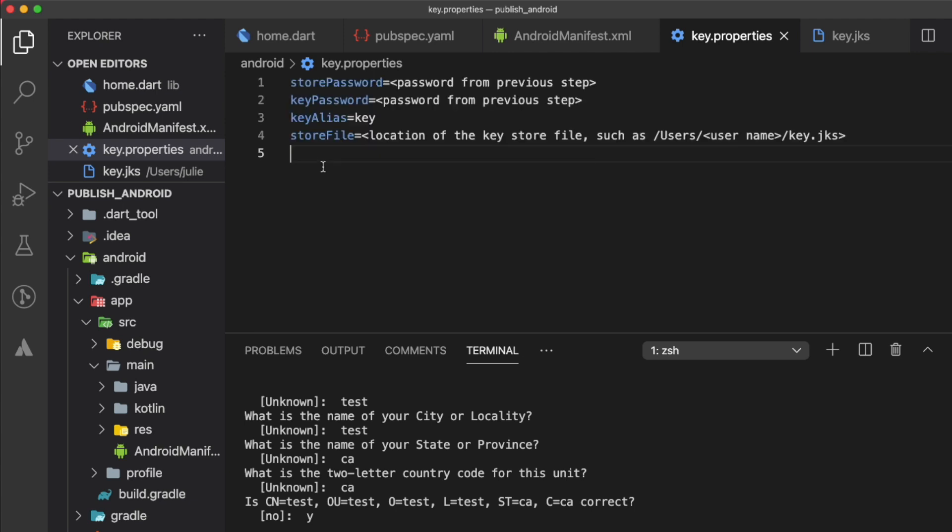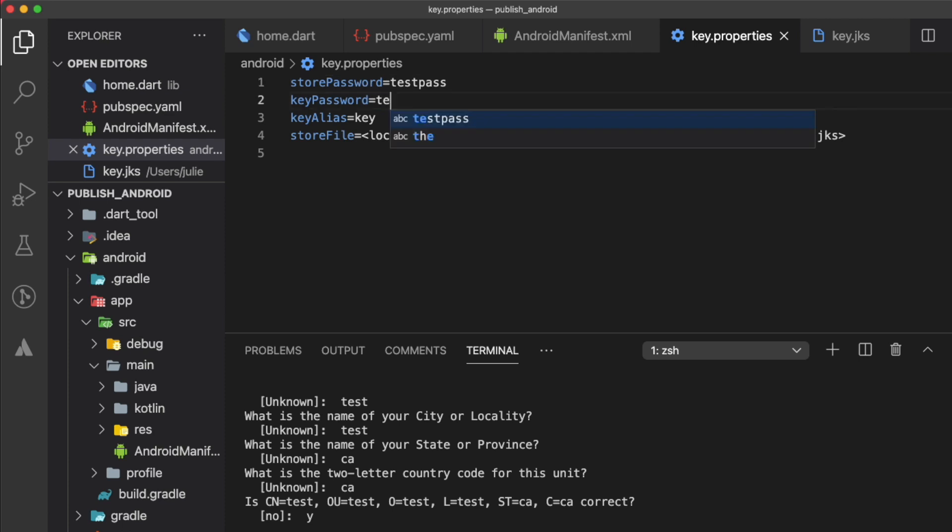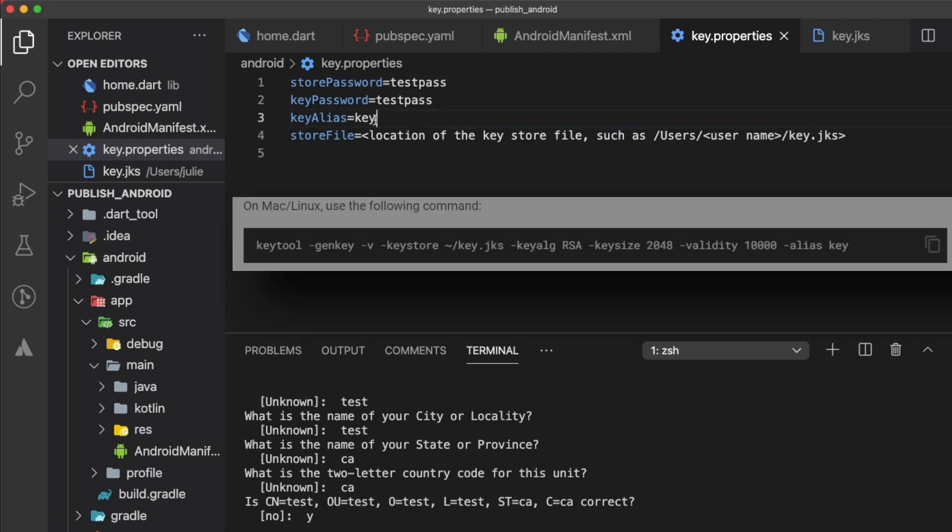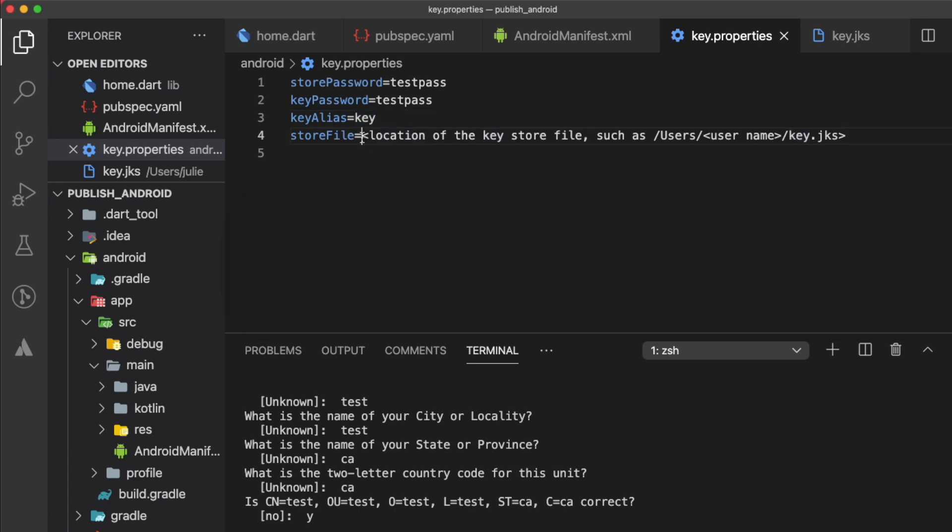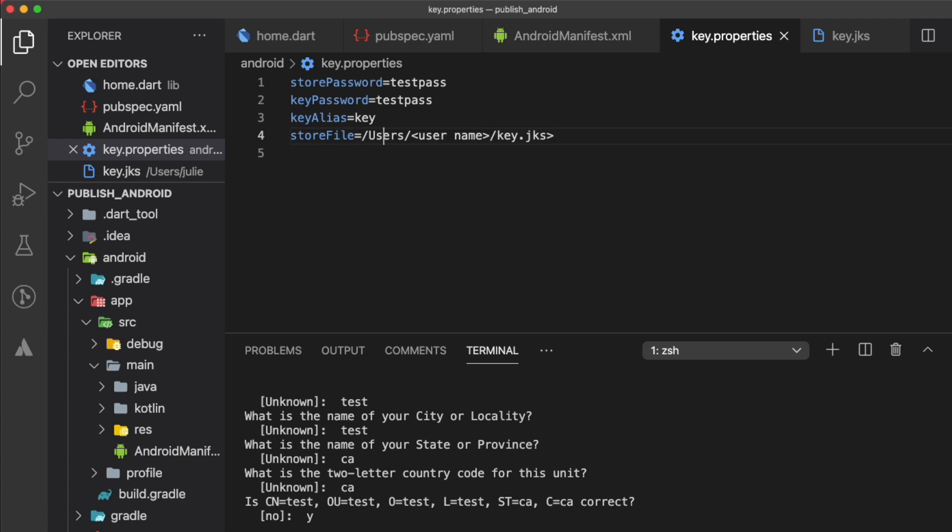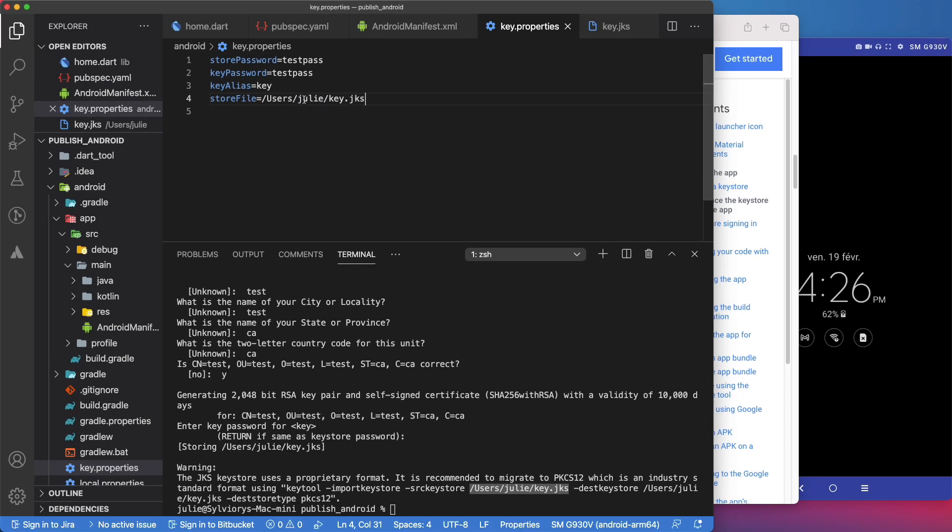Now, you need to provide those values that are related to the key store that you just created. The key store password and key password. In our case, we used the same password. The alias is the last word of the command that you used to create the key store. And the key store location, which is the path where you stored it. You should keep this key.properties file private. Don't check it into public source control.